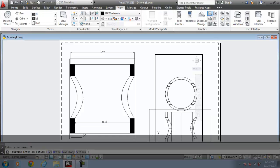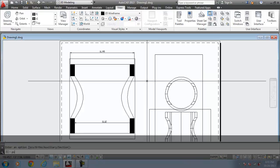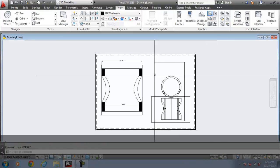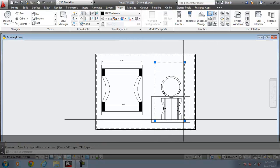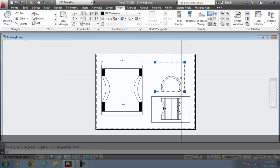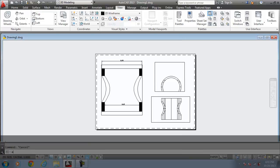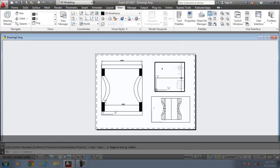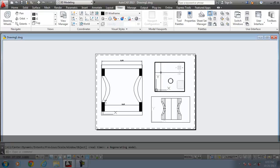Exit the command. Come to the paper space. Again, you need to resize the viewport. Come to the model space. Press MS. Zoom all.